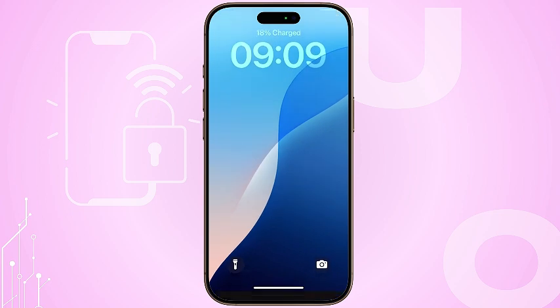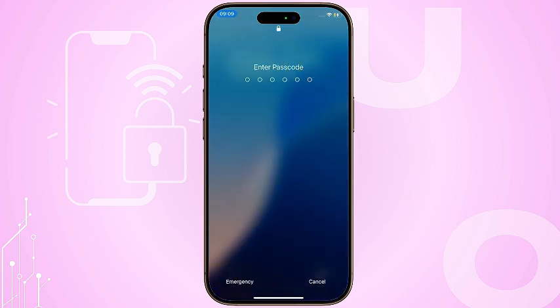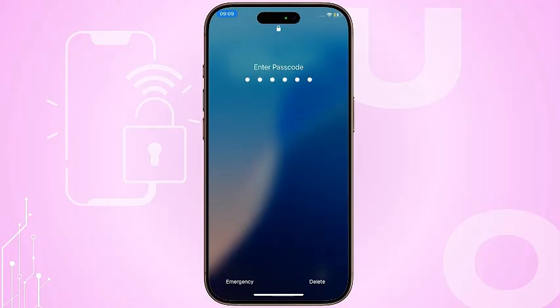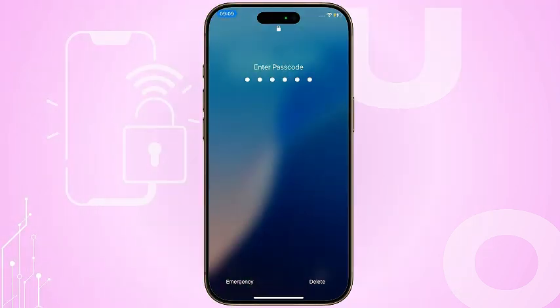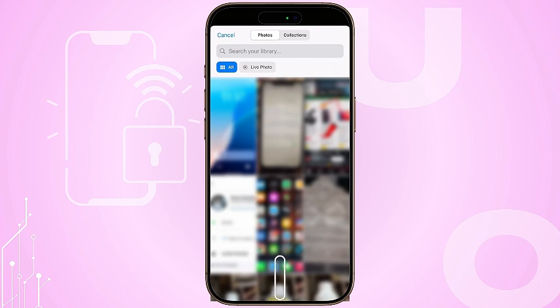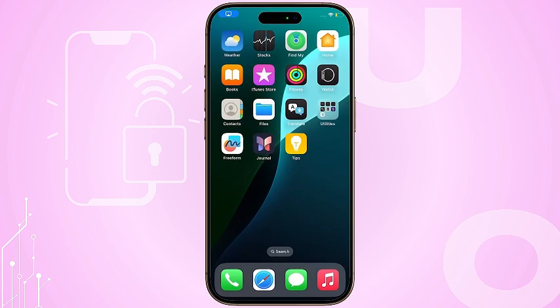Struggling with that pesky iPhone passcode? Fear not, because today we're diving into how to bypass your iPhone passcode without losing a single precious byte of your data. Imagine the relief of accessing your photos, messages, and apps just as they were before — like magic.